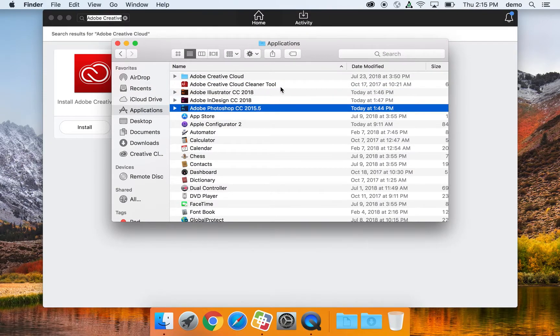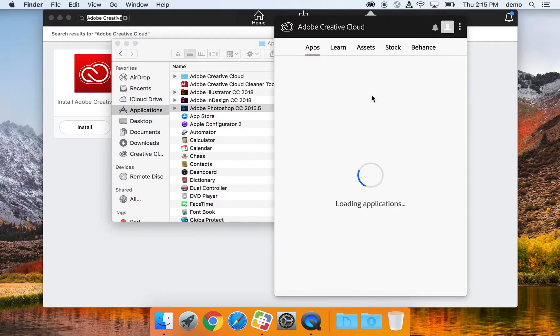As you'll see here, I have Illustrator, InDesign, and Photoshop installed. And it's also scanning to make sure everything's up to date. Give it a few seconds, and you'll see a list of all the applications available to you through Creative Cloud.